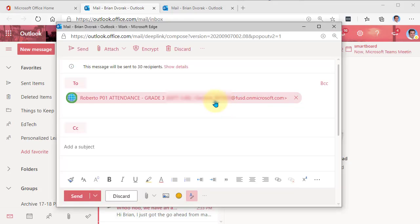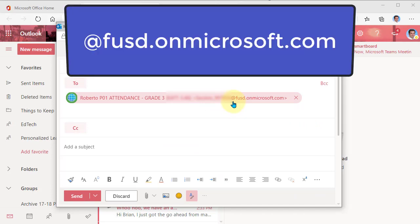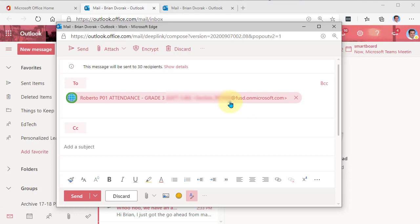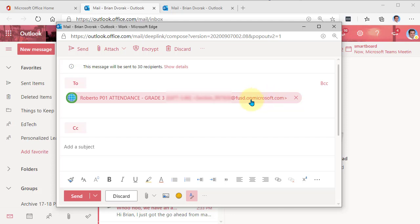What you're going to notice is that the email address ends with @FUSD.onMicrosoft.com. So that's a telltale sign that this is a group email that goes to the members of a group or a team.